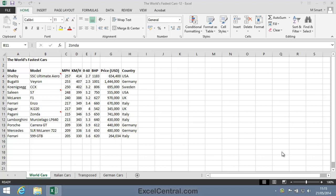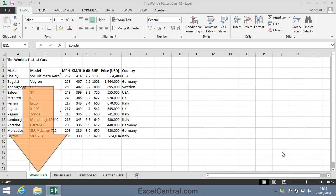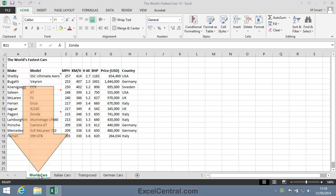For this lesson you need to open the sample file, The World's Fastest Cars 12, from your Sample Files folder. And if it's not already selected, select the World Cars worksheet.